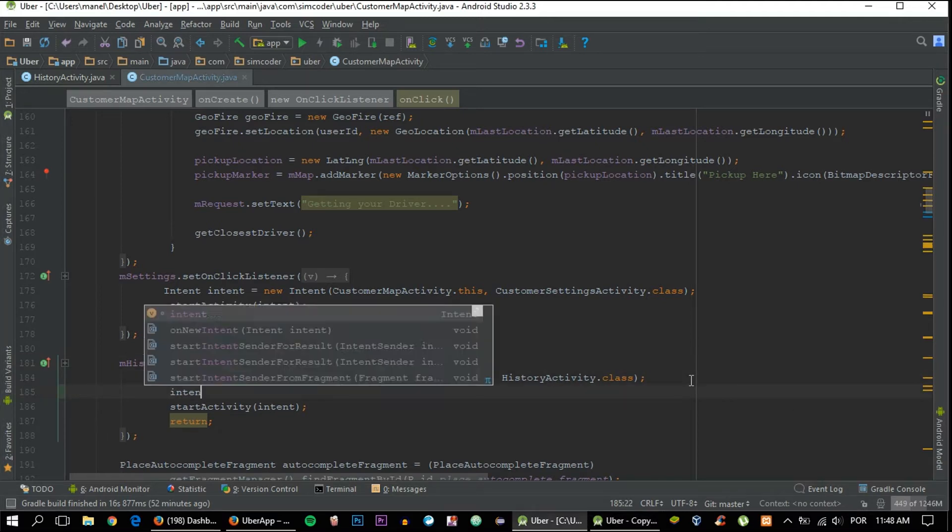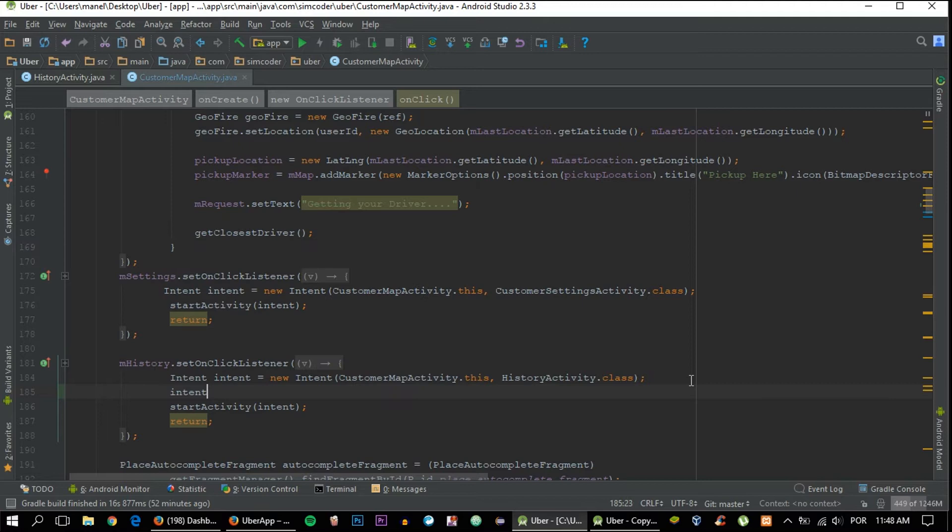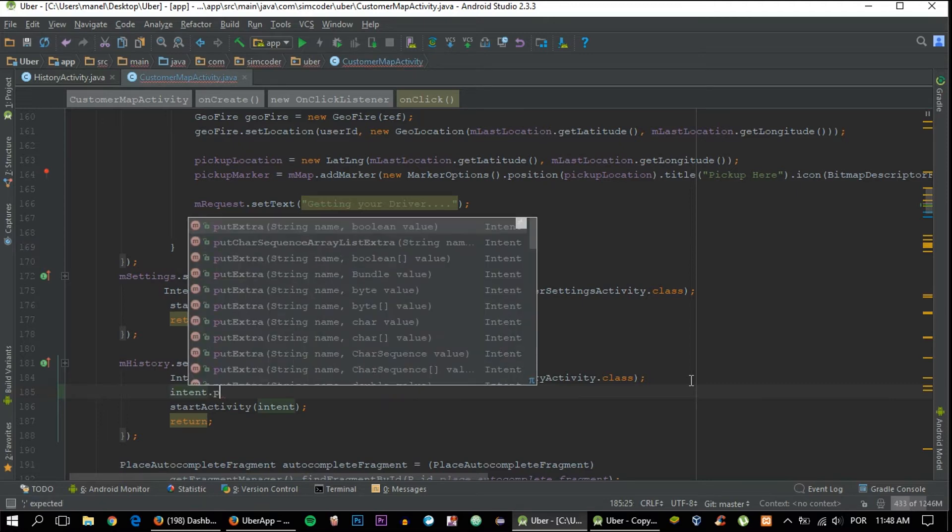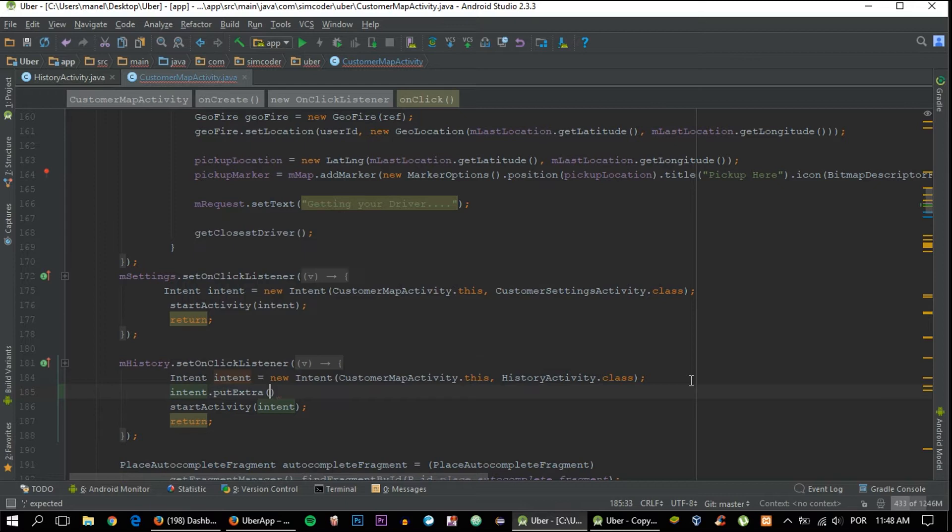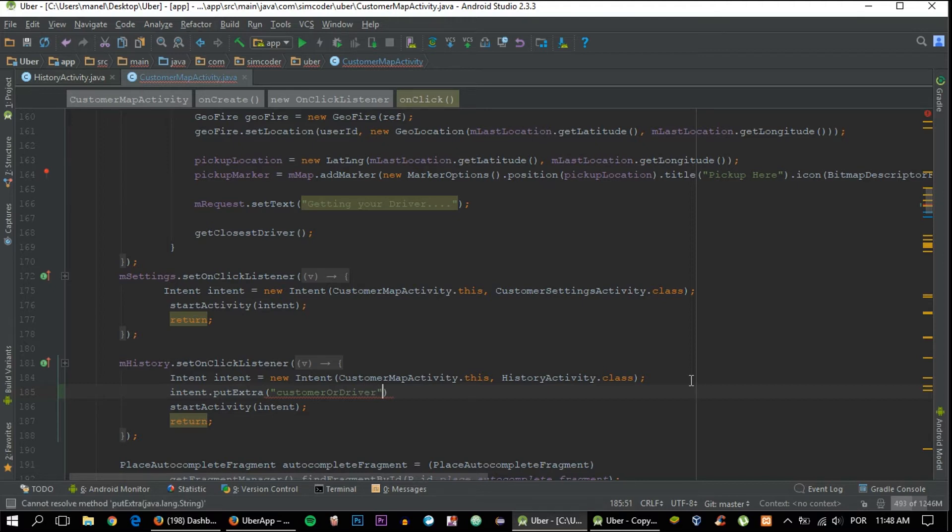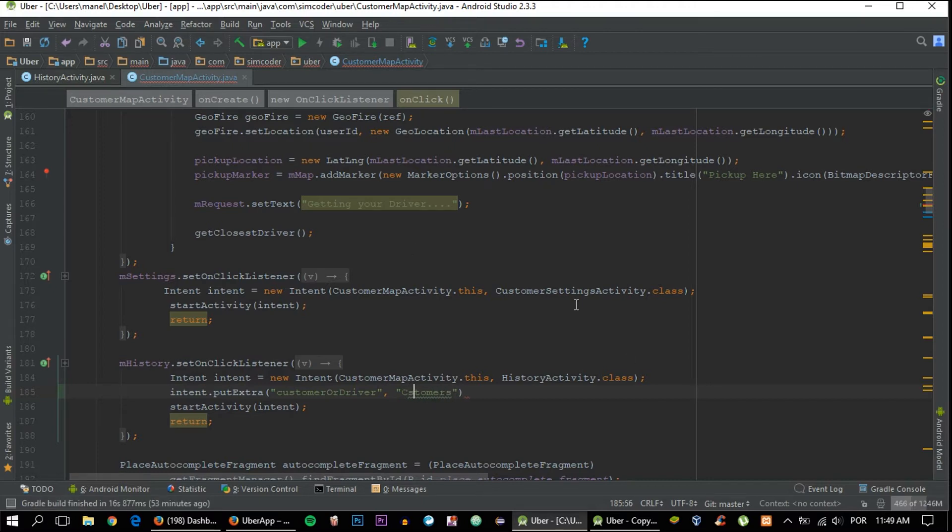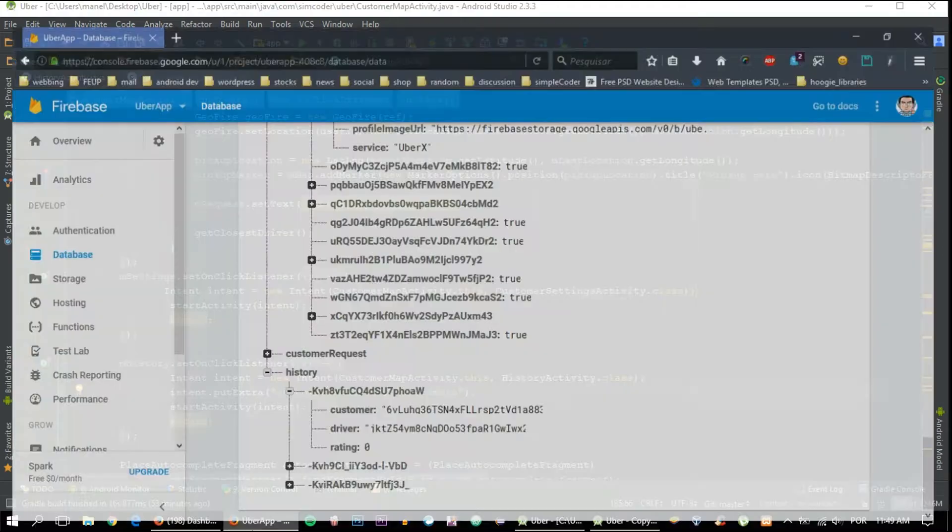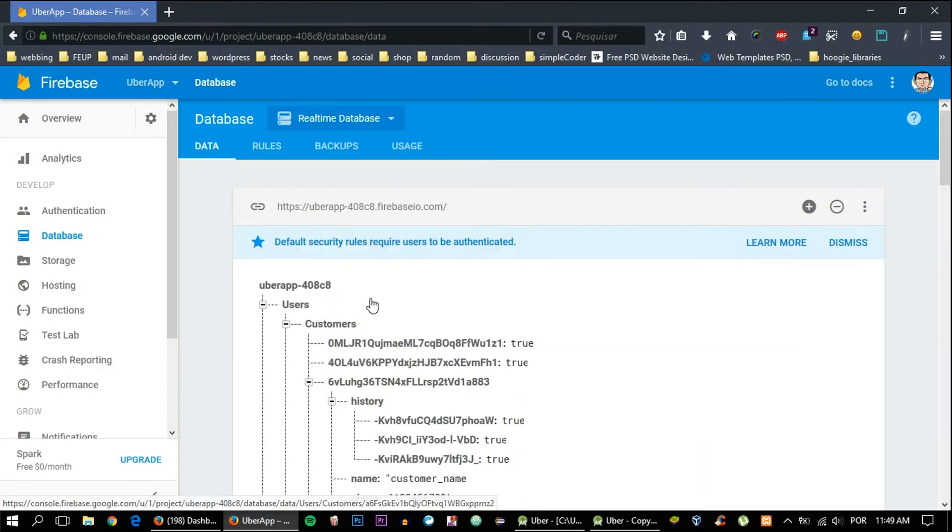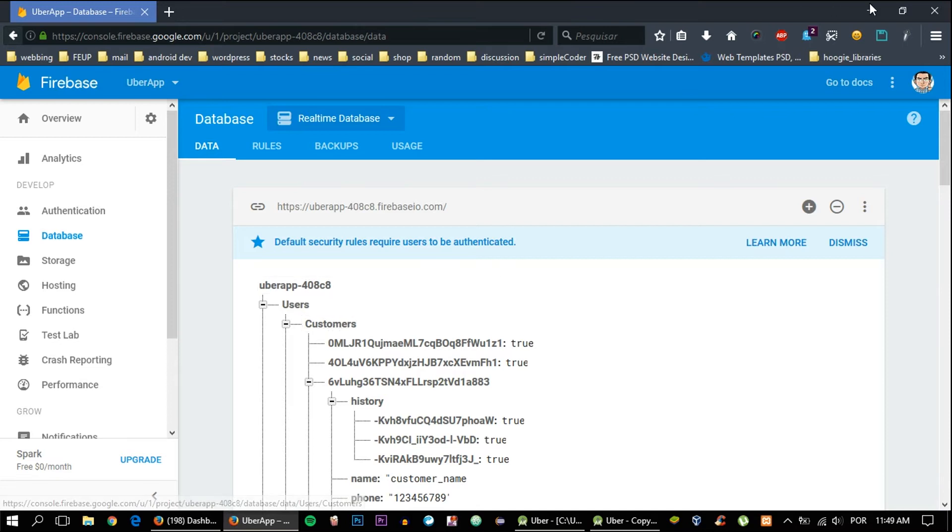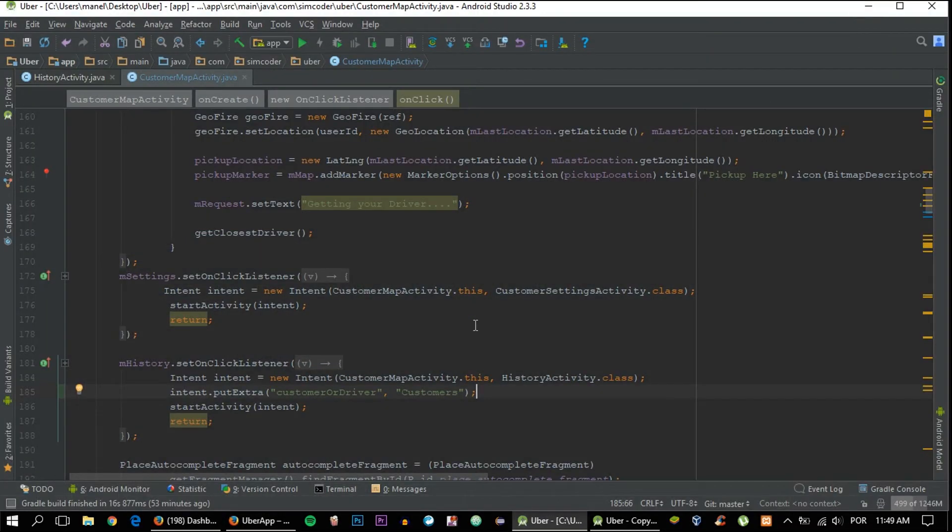We'll create now an extra. In that extra we'll pass a string. CustomerOrDriver will be the name of this extra, and for this case, because we are in the customer map activity, it will be customers, which is the name of the main child for customers. This extra will be passed along with this intent.